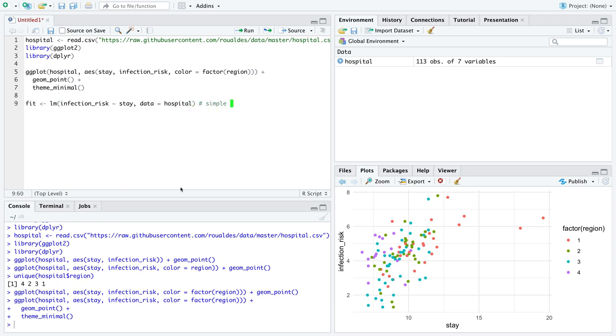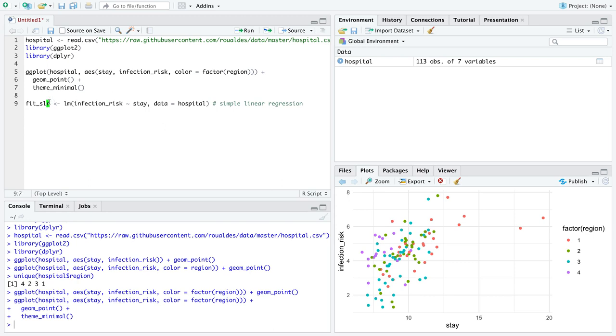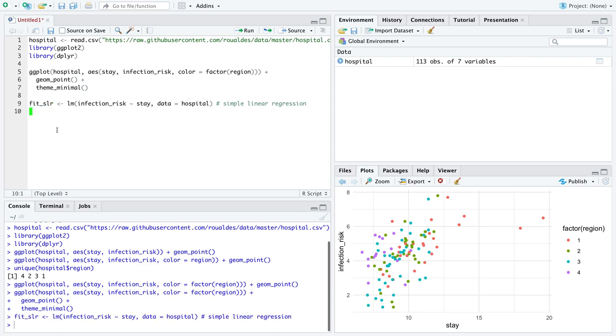Now remember this tilde character is found by holding shift and pressing the button to the left of one. So we're going to start with the simple linear regression model where we predict one numeric response variable with one numeric explanatory variable and both of these variables come from the dataset hospital.